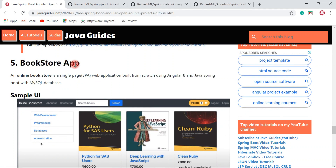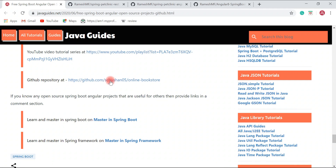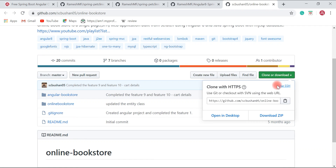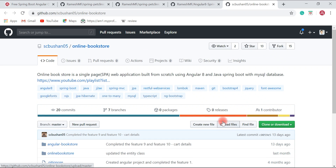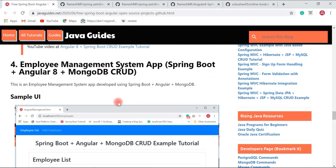Next is the Bookstore app — an online bookstore application. It is a single-page web application built from scratch using Angular 8 and Java Spring Boot with a MySQL database. This is quite an interesting open-source project available on GitHub, and it is also used in an Angular and Spring Boot course published on Udemy.